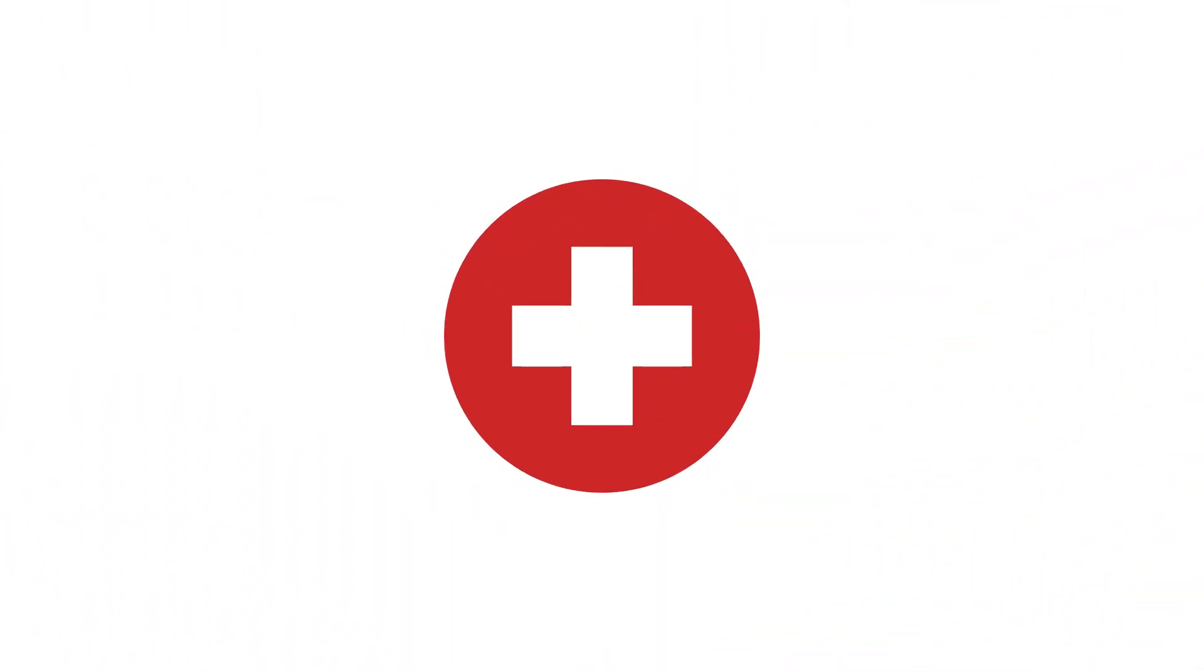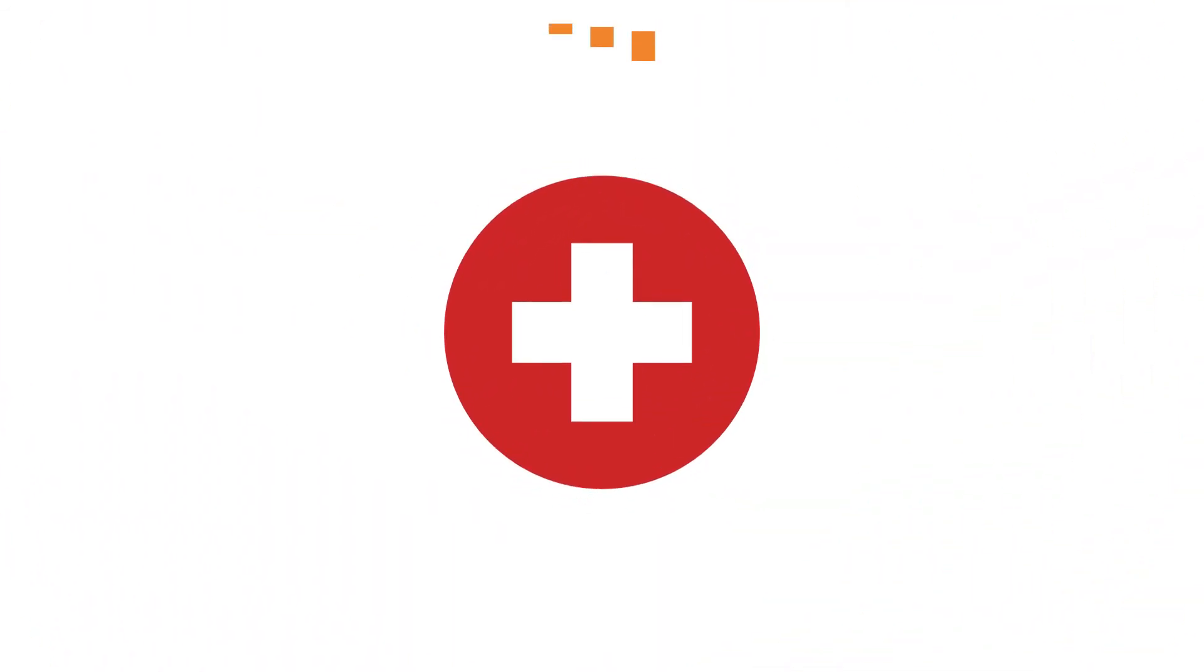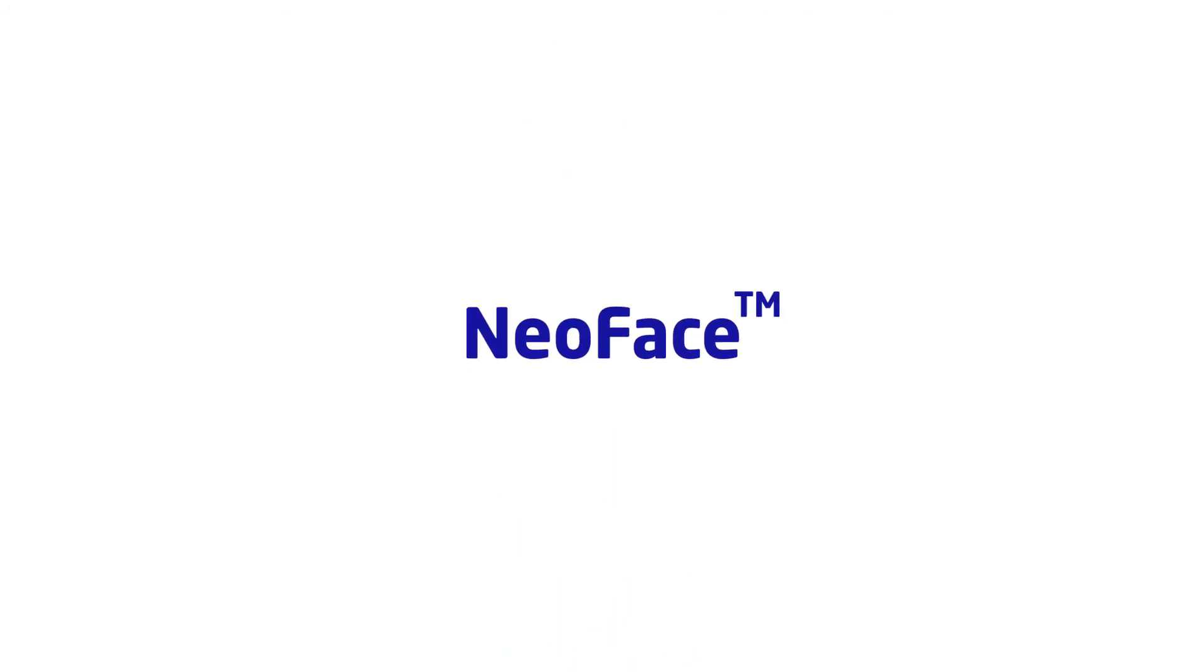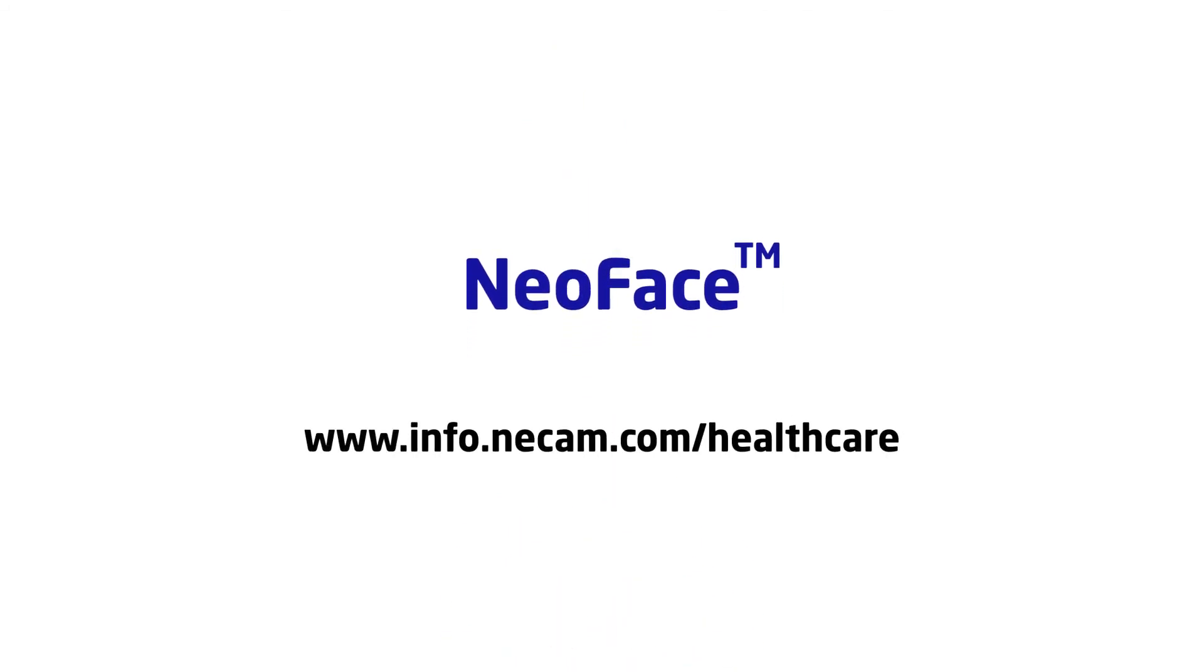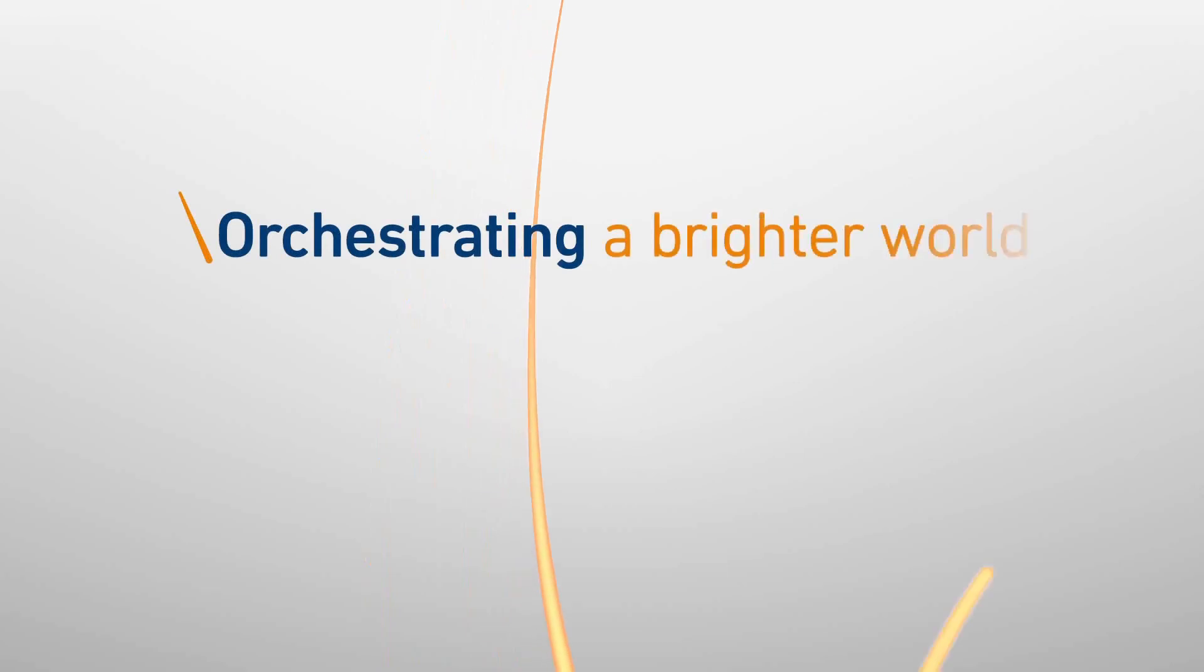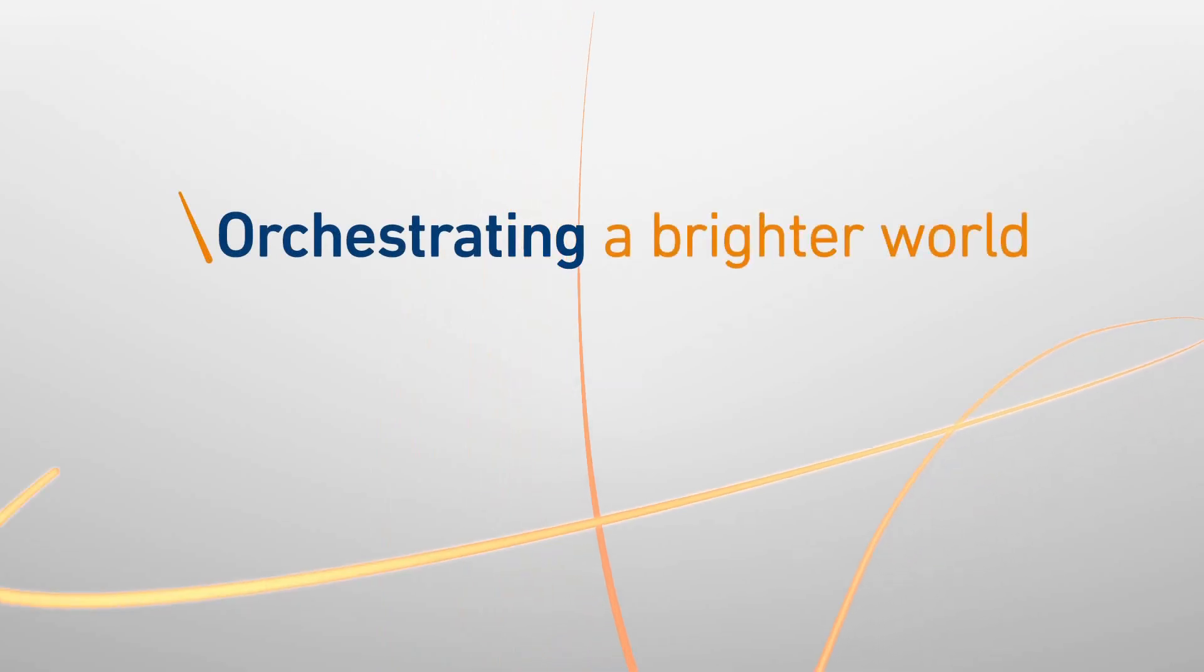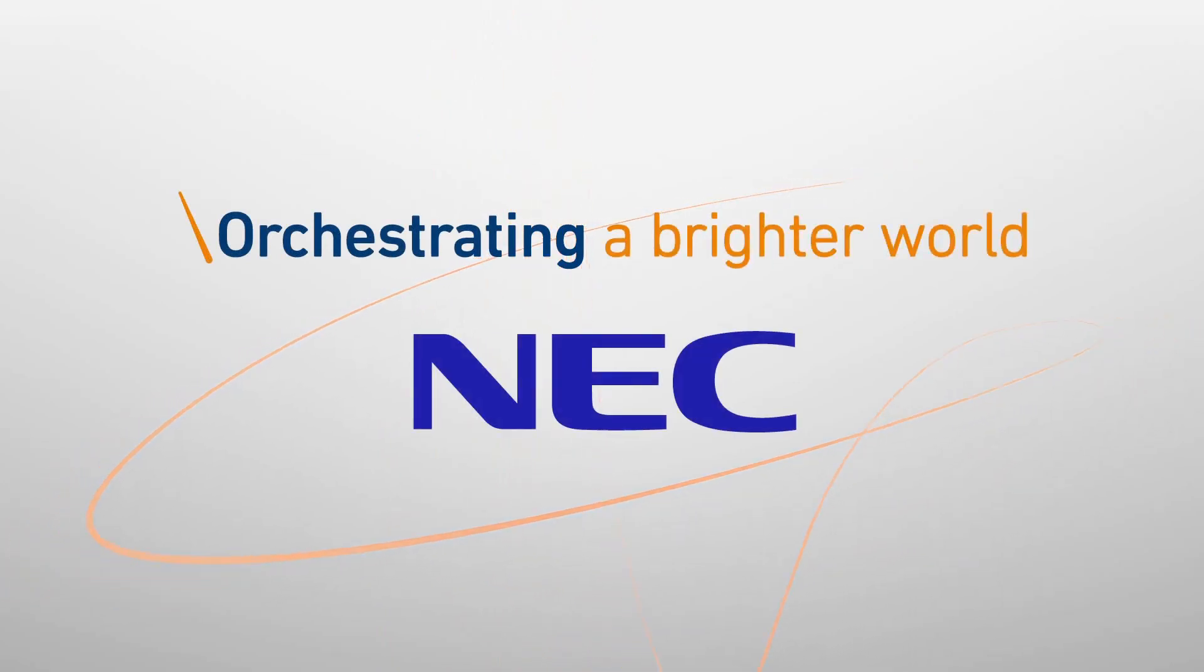Make healthcare easier for everyone with NeoFace from NEC. Orchestrating a Brighter World. NEC.